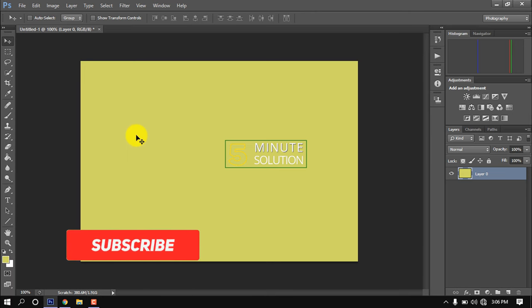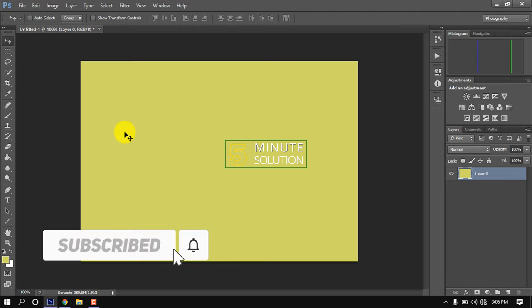Hello friends, in this quick tutorial I'm going to show how to create a clipping mask in Photoshop.